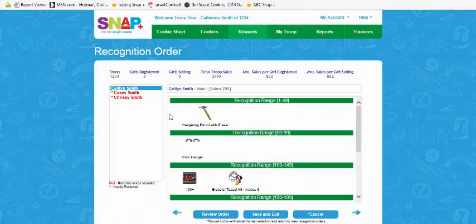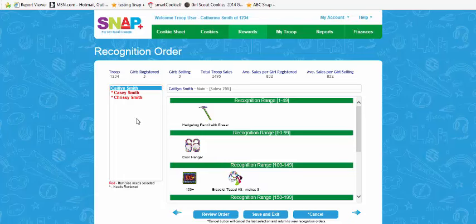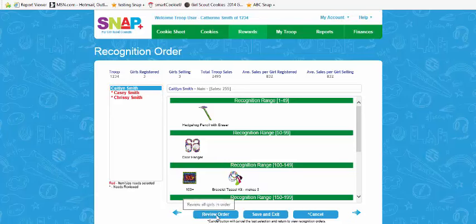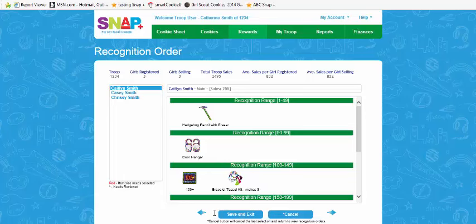Once the order is created, the order must be reviewed. The recognition order screen shows the list of girls and what recognition items are earned by each girl. The girls' names are highlighted in red, which means that each girl has pending items to be reviewed or selected. Highlight that girl's name and review her order, or you can hit the review order button to quickly review all the girls' orders. The recognition order should be reviewed each time additional transfers are conducted for each girl.